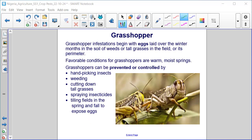Grasshopper infestations begin with eggs laid over the winter months in the soil of weeds or tall grasses in the field or its perimeter. Favorable conditions for grasshoppers are warm, moist springs. Grasshoppers can be prevented or controlled by handpicking insects, weeding, cutting down tall grasses, spraying insecticides, and tilling fields in the spring and fall to expose eggs.